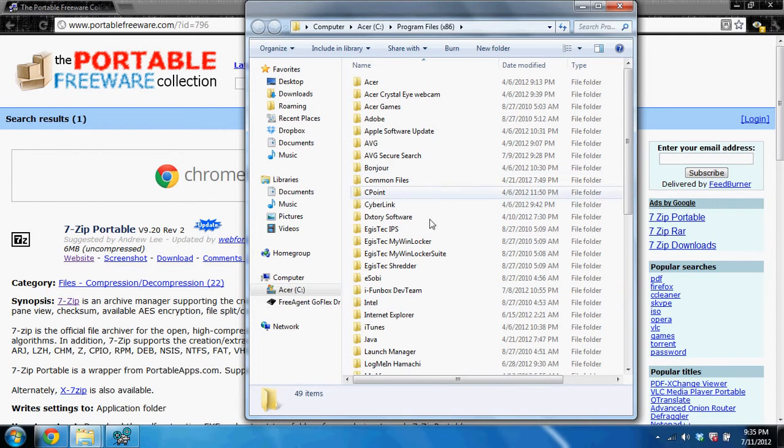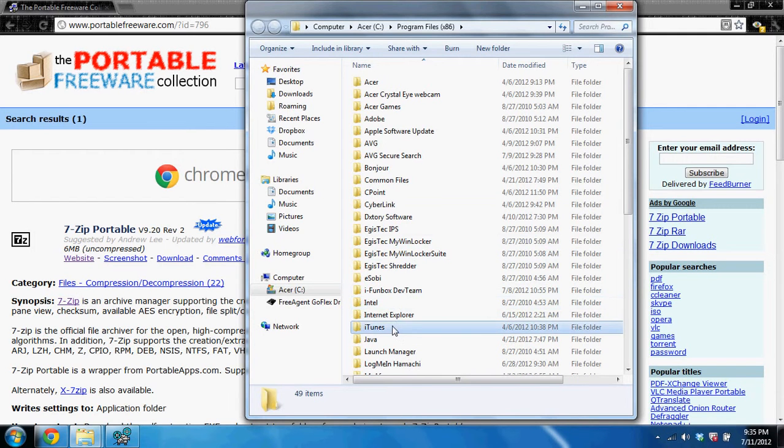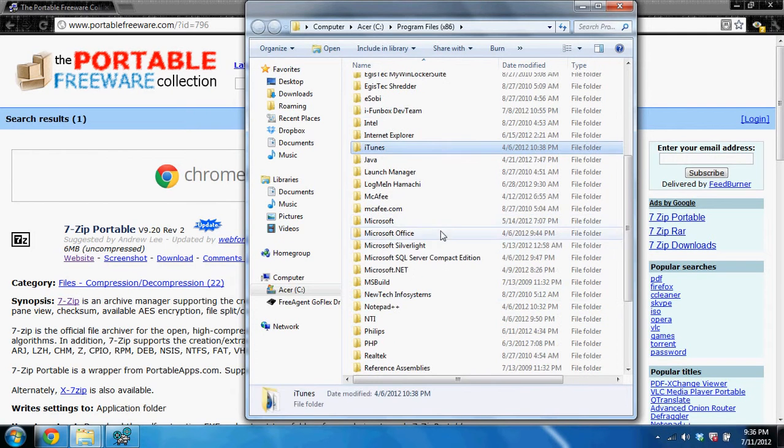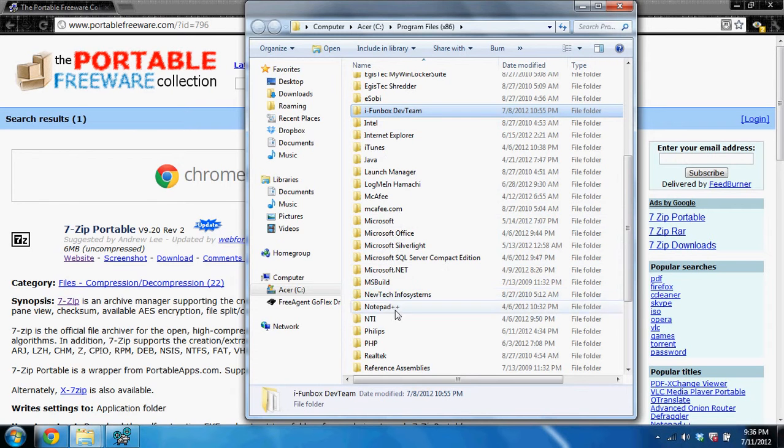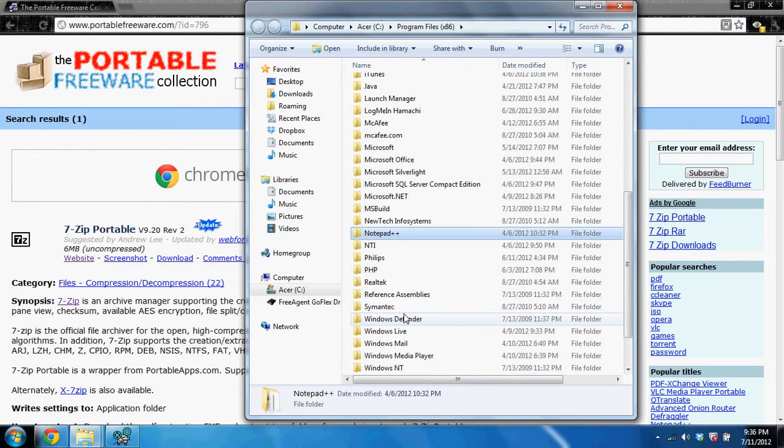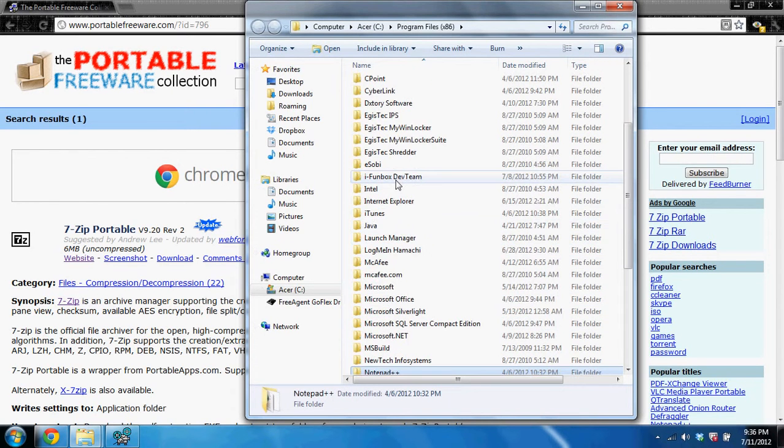Such as iTunes, oh there's that fun box right there, I didn't know I had that, Notepad++, WinRaw, everything is installed into here.